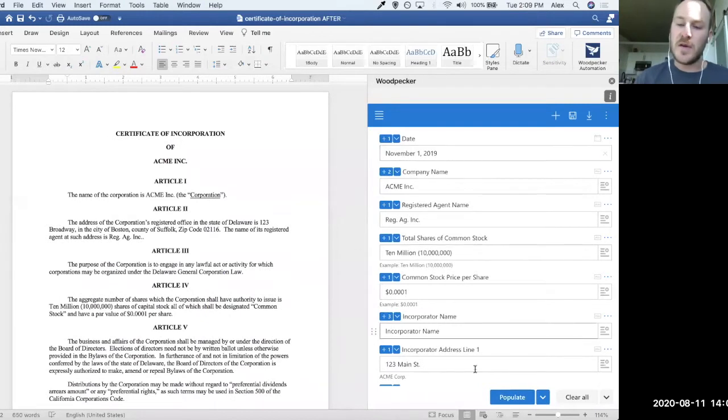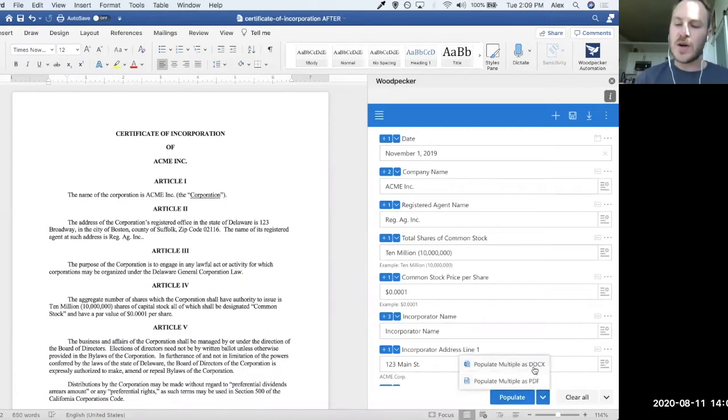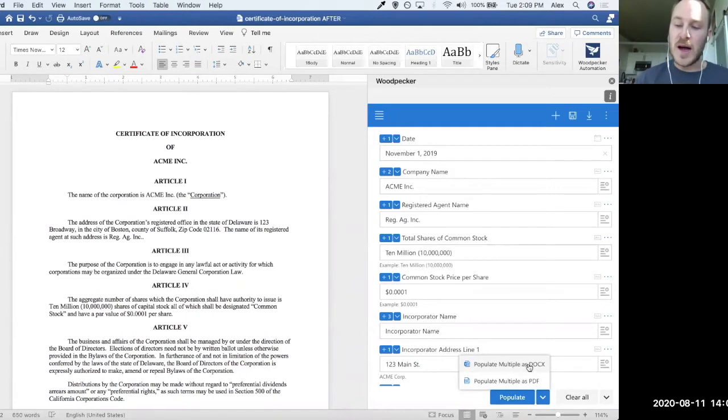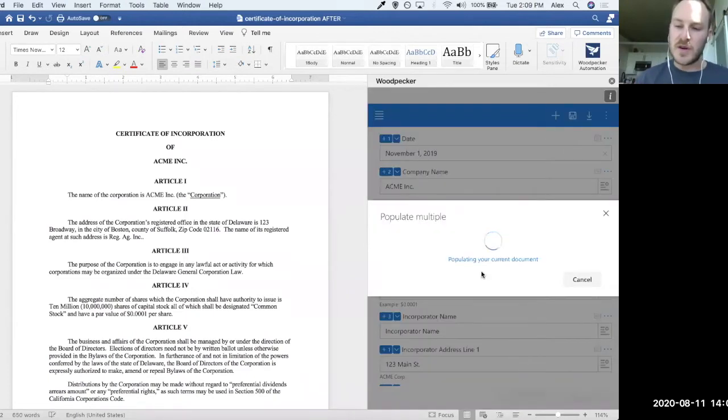So what we can do instead is, in that case, we would fill out our form here. But instead of clicking Populate, we're actually going to click this down arrow here, which allows us to populate multiple templates at the same time. So if I were to populate multiple, either as DocX or as PDFs, let's select the DocX option for now.